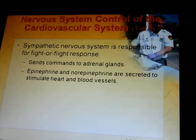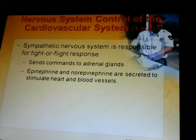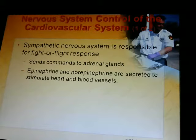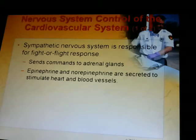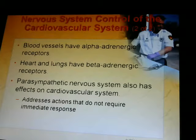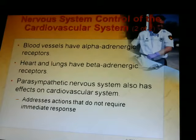The nervous system controls the cardiovascular system. The sympathetic nervous system is responsible for the fight-or-flight response — it sends commands to the adrenal glands, and epinephrine and norepinephrine are secreted to stimulate the heart and blood vessels. Blood vessels have alpha adrenergic receptors; the heart and lungs have beta adrenergic receptors. The parasympathetic nervous system addresses actions that do not require immediate responses.